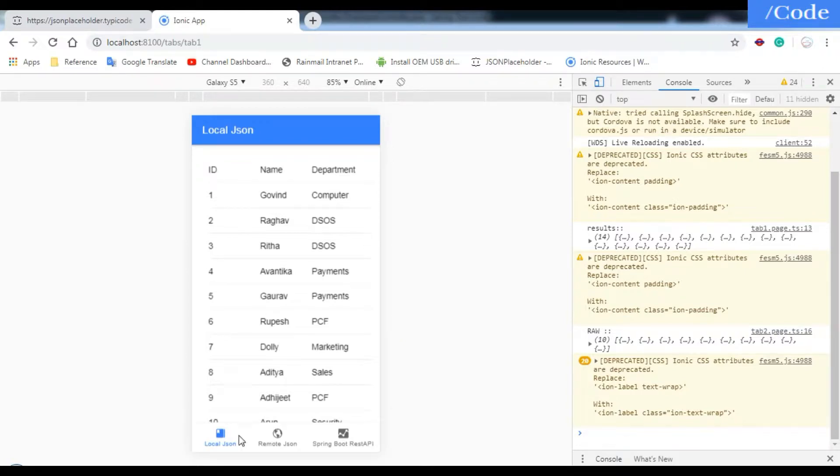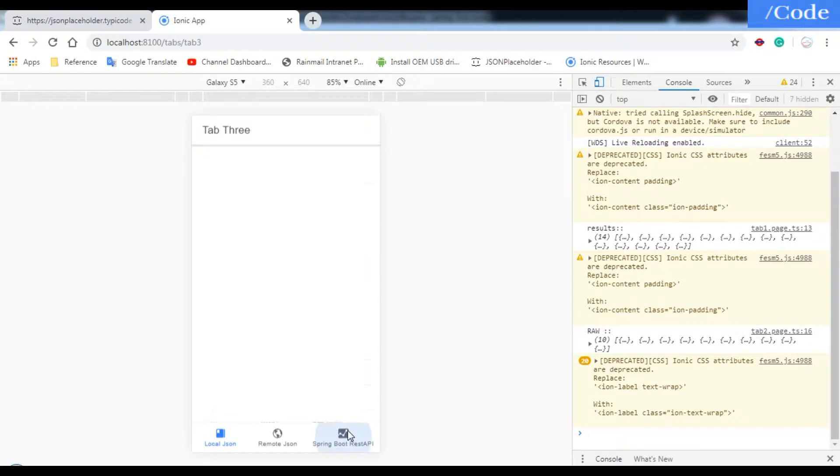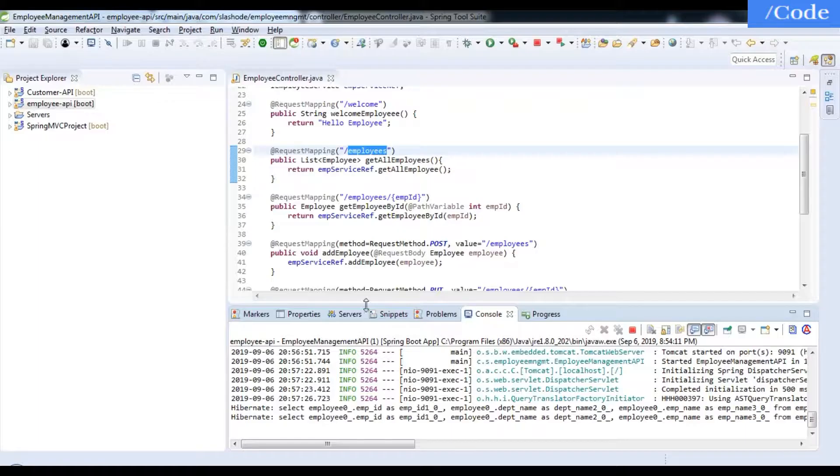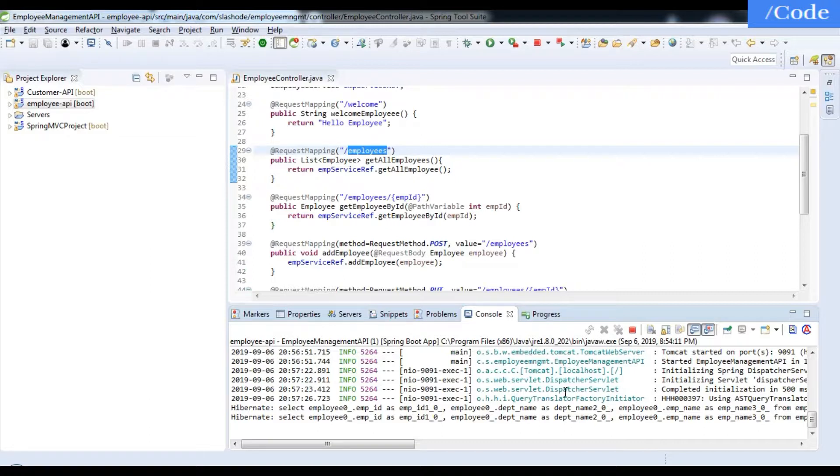So till now we have implemented local JSON and remote JSON. Now we are going to implement the Spring Boot REST API. Let me show you the Spring Boot server I have just started.